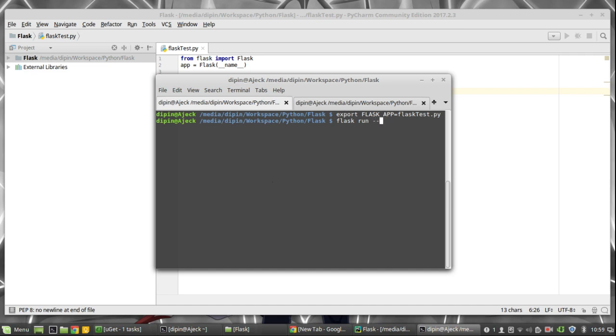Now I am going to specify the IP address. So the service is now going to start on this IP address.